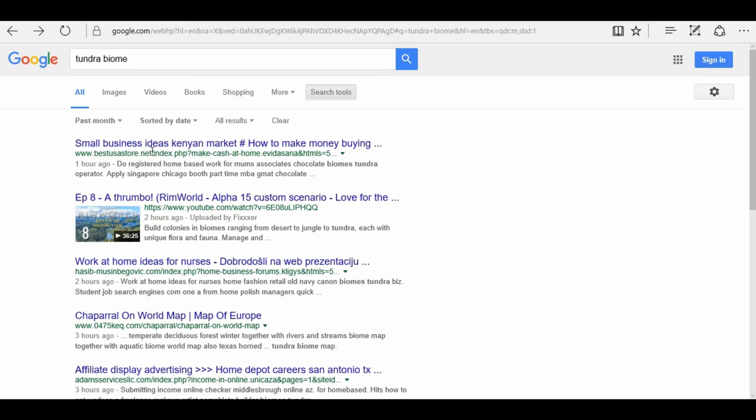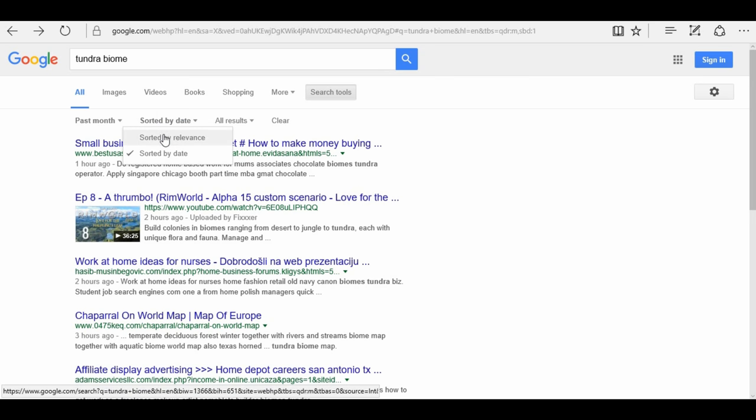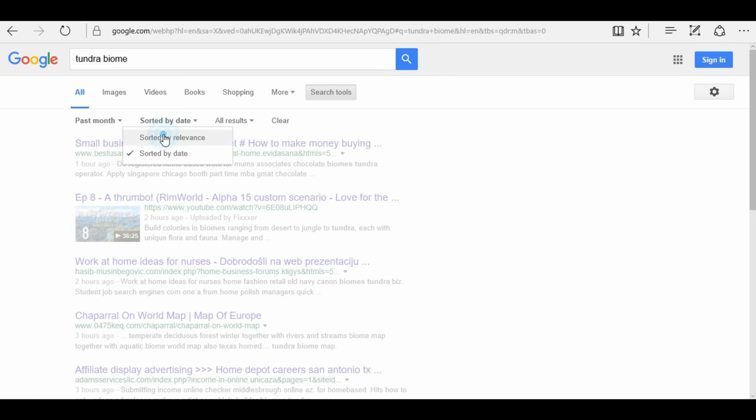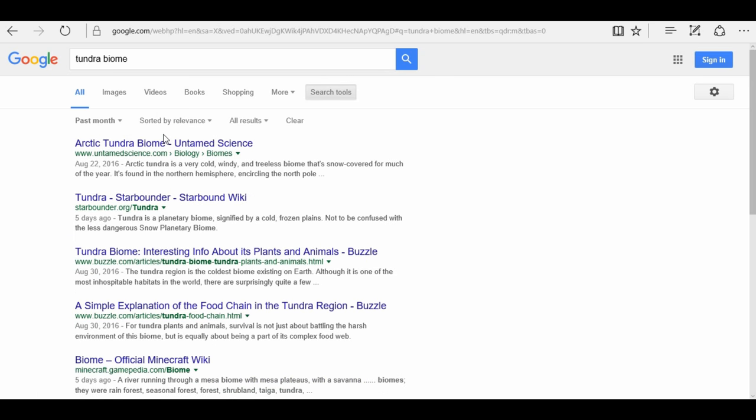So, we've got one hour ago, two hours ago. It may not be the best information, which is why I prefer to sort by relevance. Relevance is how related it is.